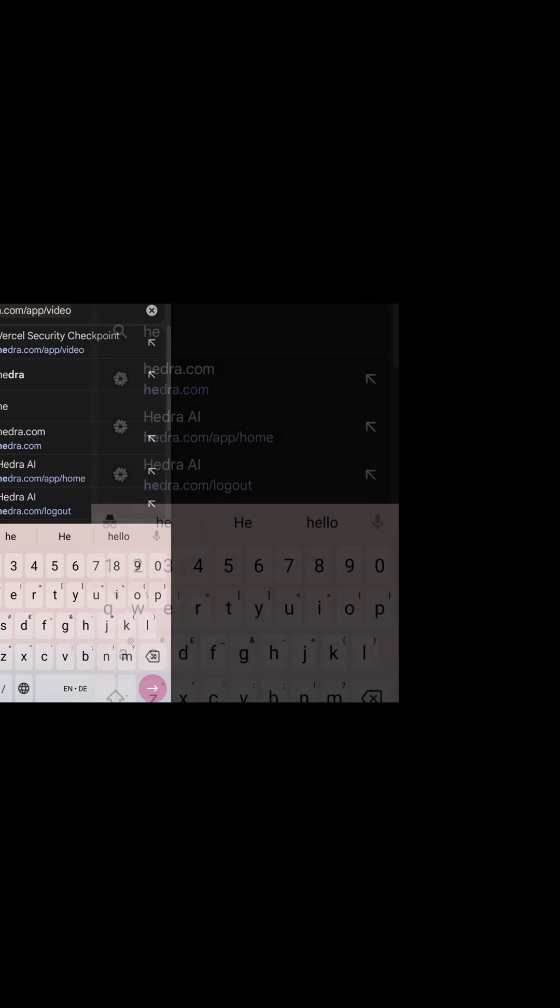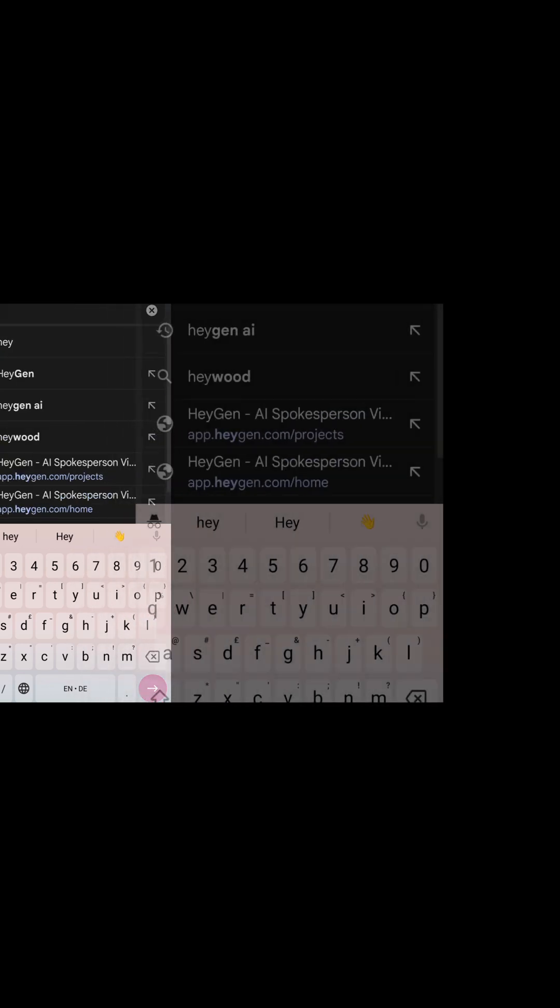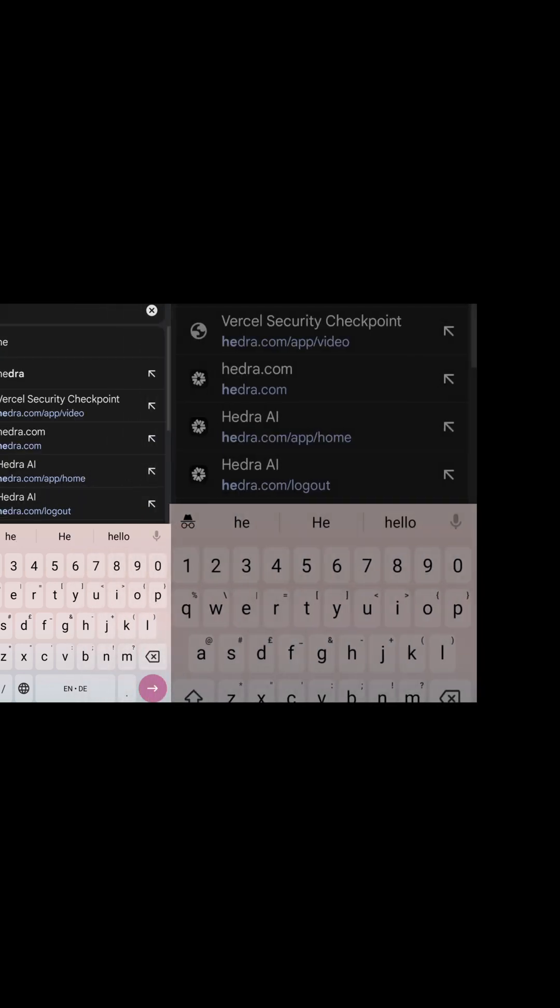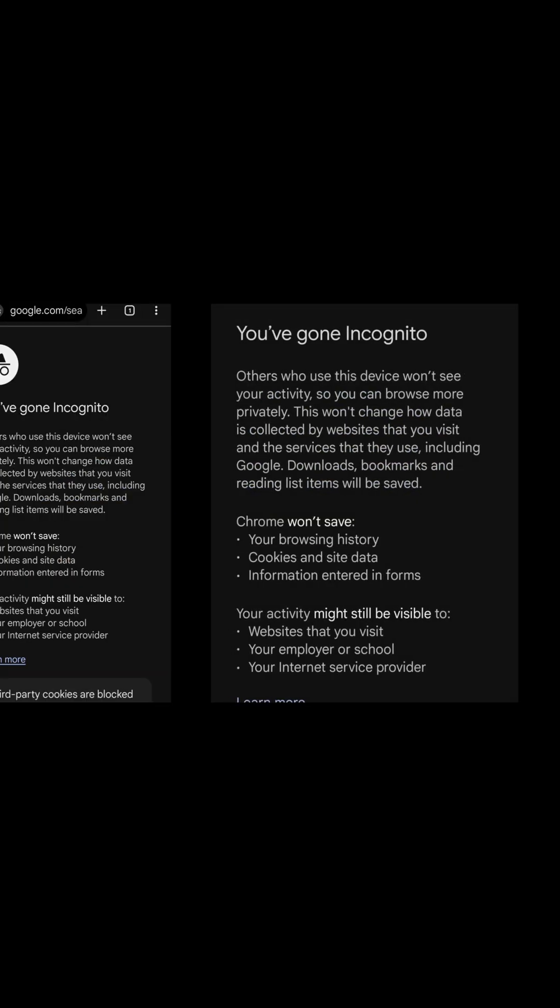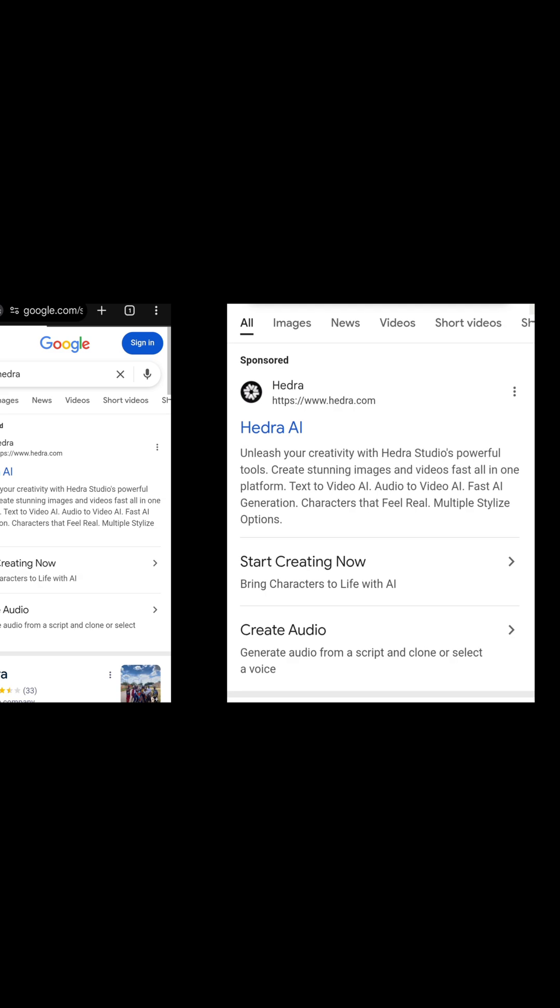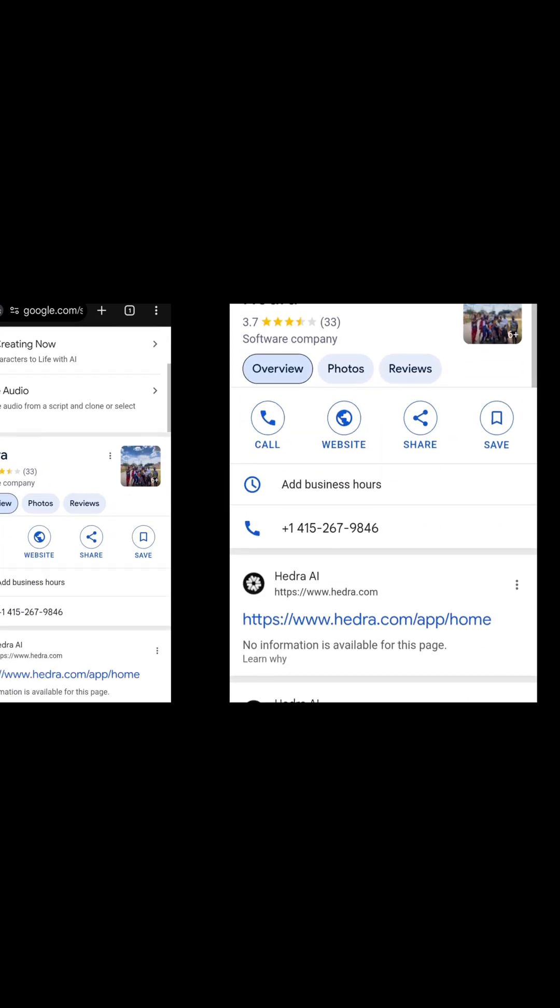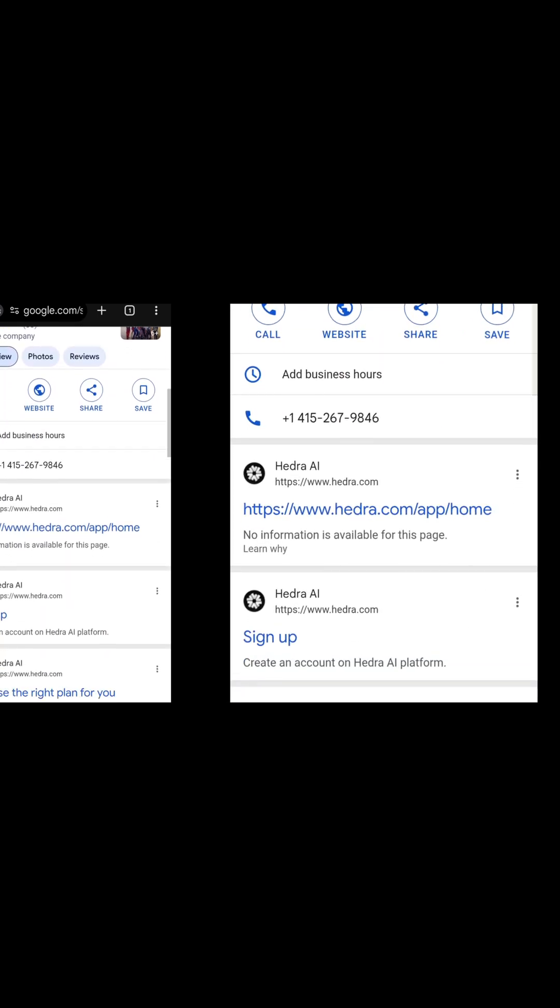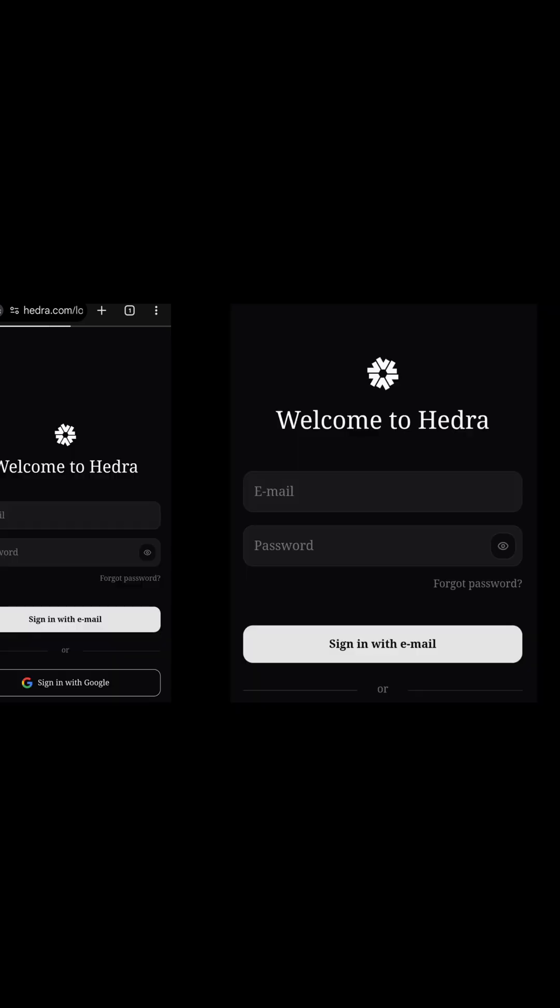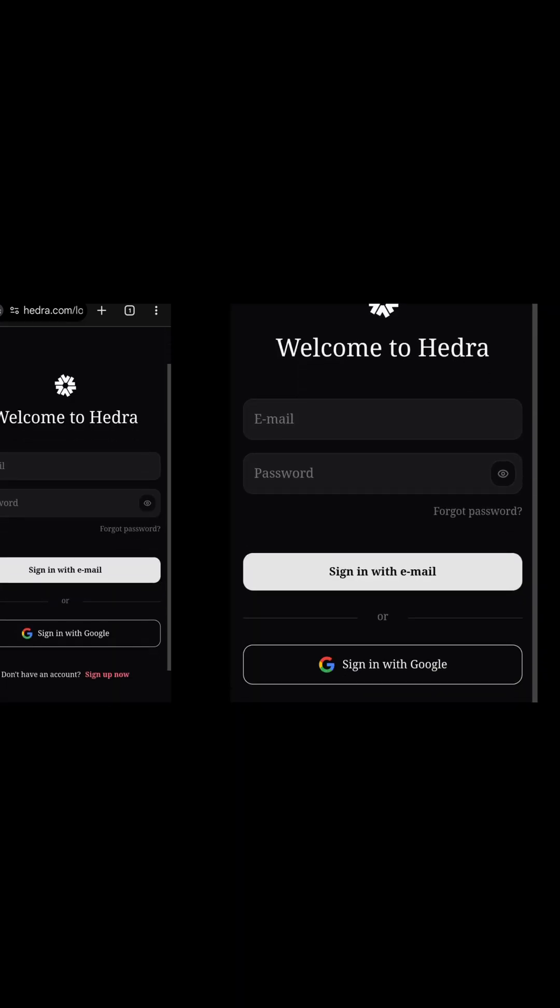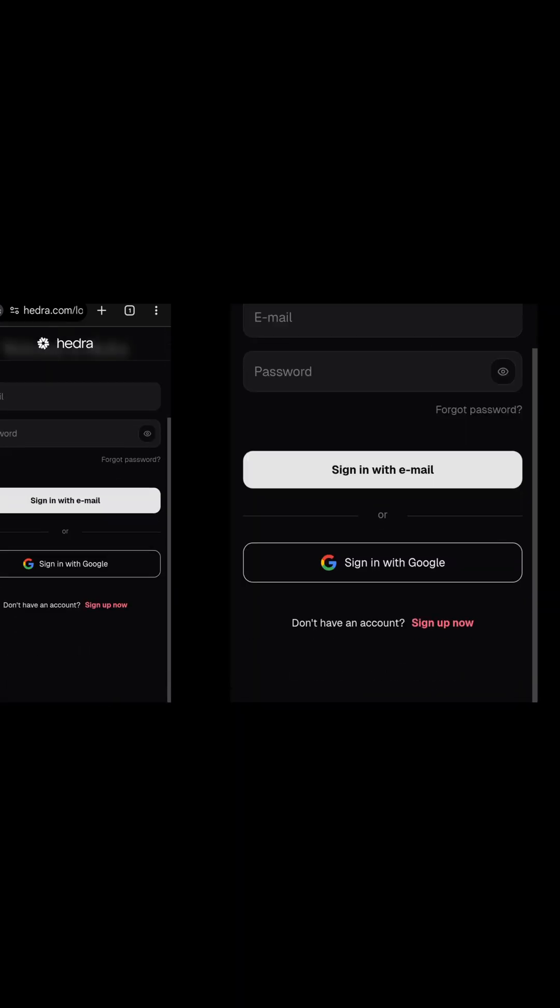First step, open your browser and search for Hedra AI. I'll recommend you do so in incognito or private mode. Click on the first search result. Once you're greeted with Welcome to Hedra, scroll down and click on Sign up now.